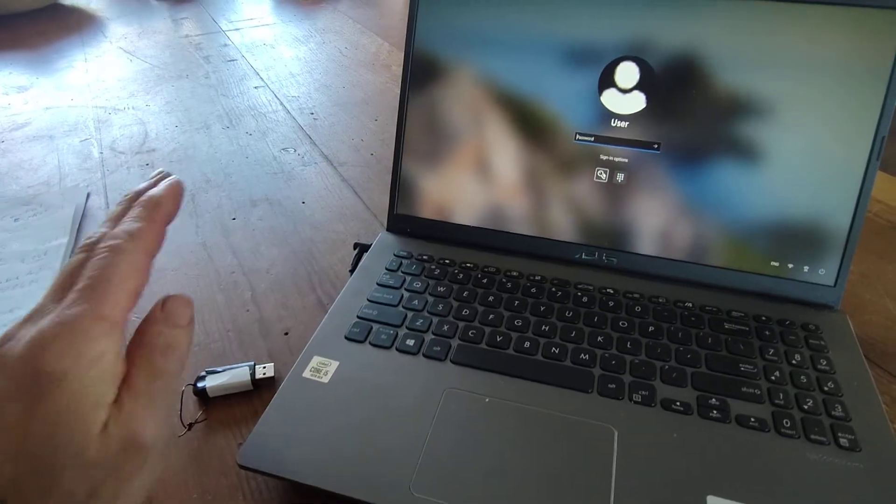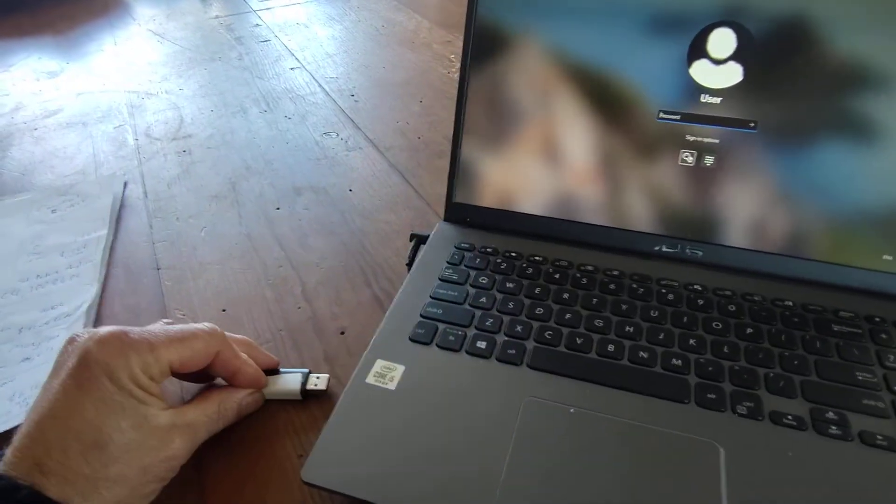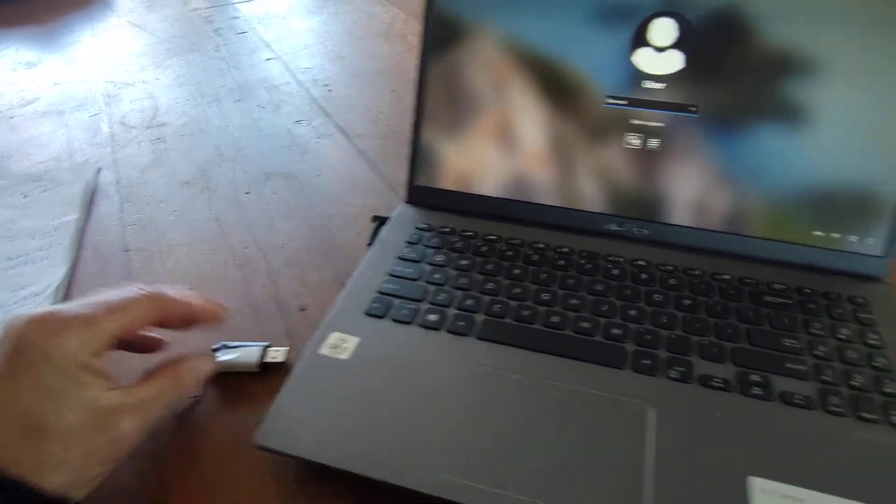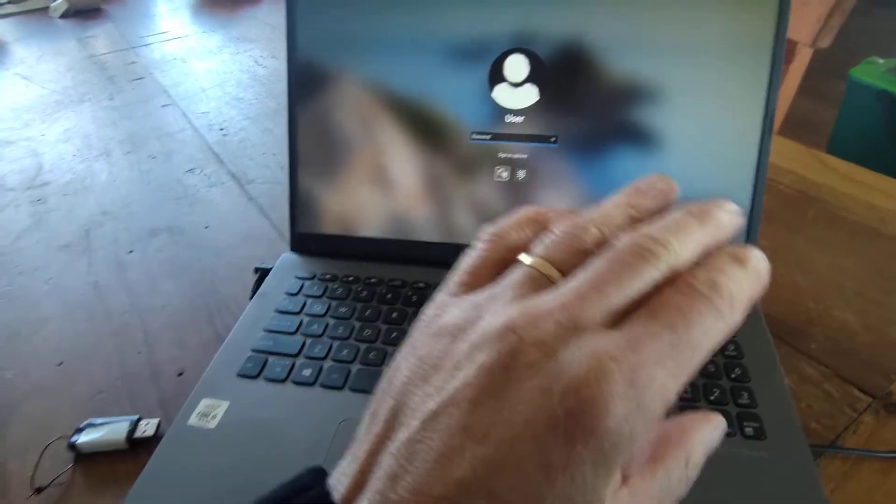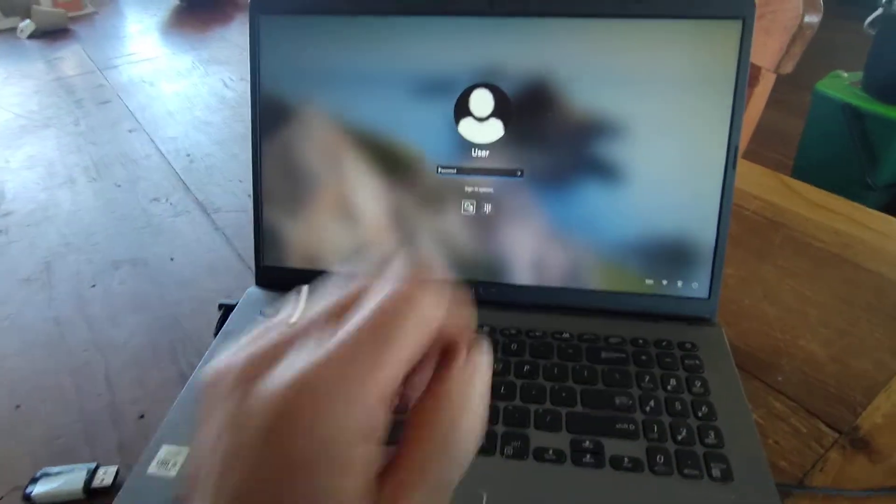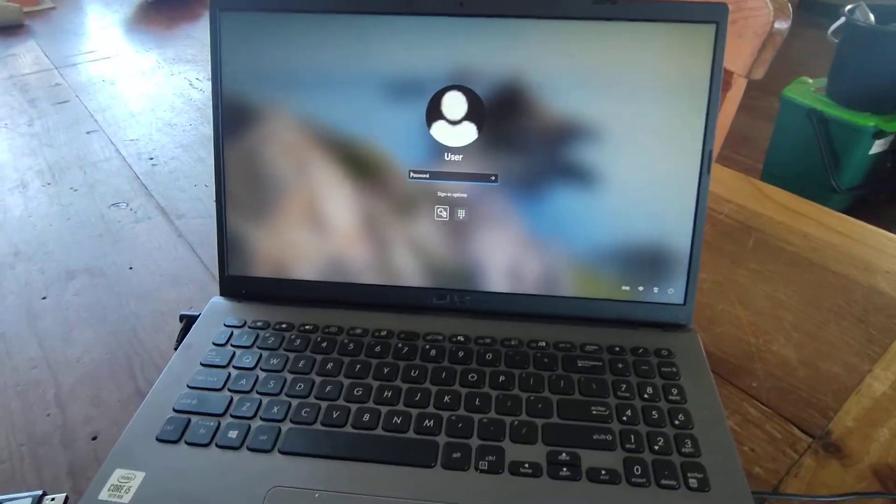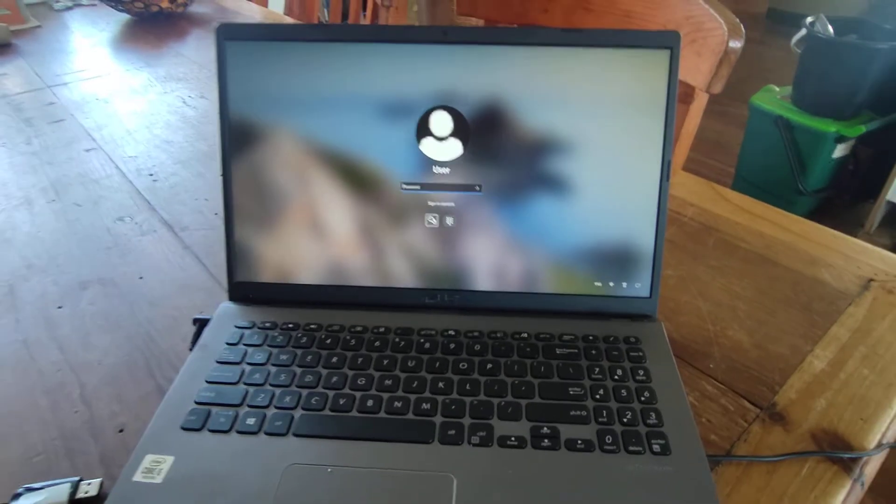We boot the computer from a USB stick with tools on it, go in through the back door, and reset the passwords and PIN codes to get the customer back into their own computer.